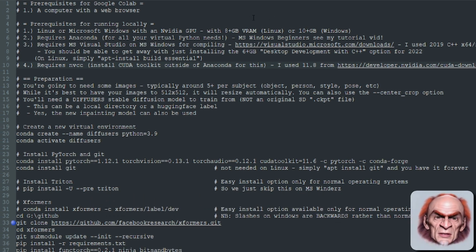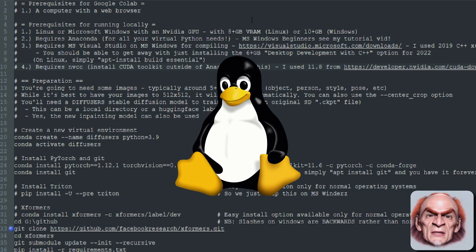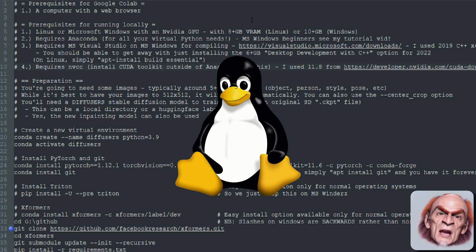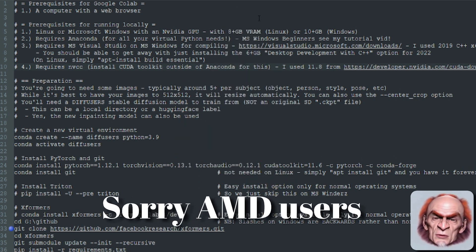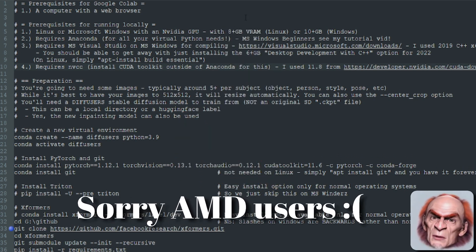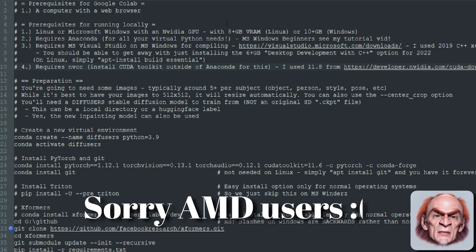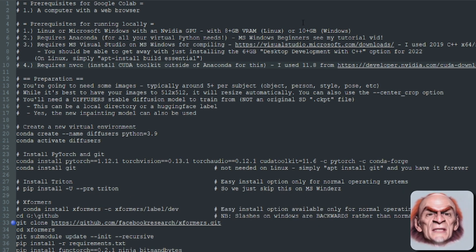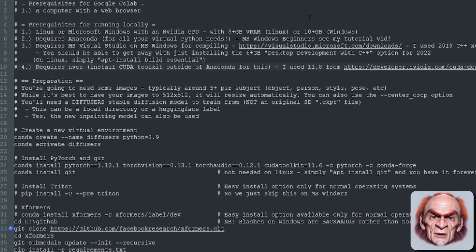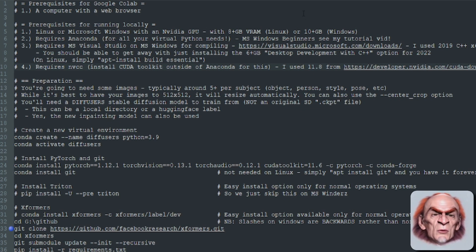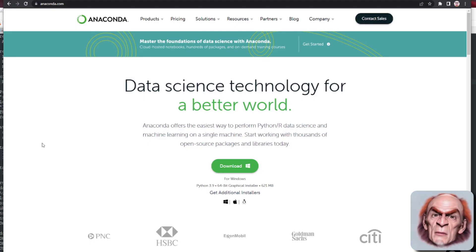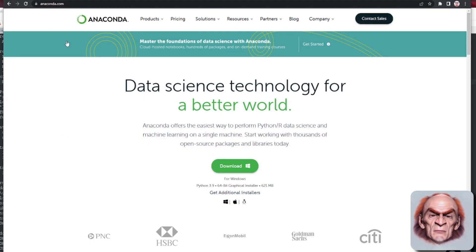You're going to need Microsoft Windows or Linux with an NVIDIA GPU. Unfortunately, AMD probably isn't going to work for this. You're going to need at least 8GB of VRAM for Linux and at least 10GB of VRAM for Microsoft Windows. You'll also need Anaconda to manage your virtual Python environments.